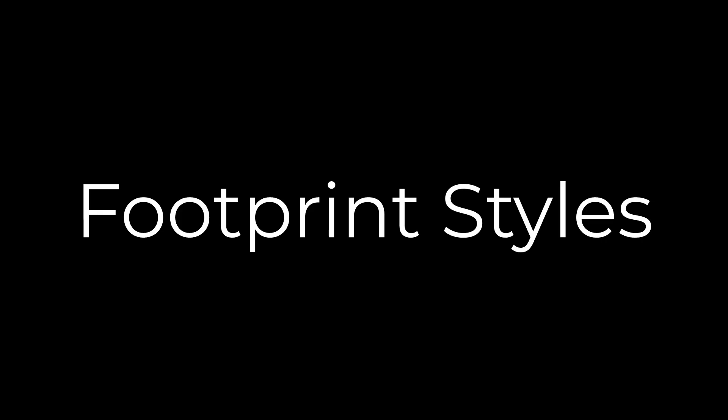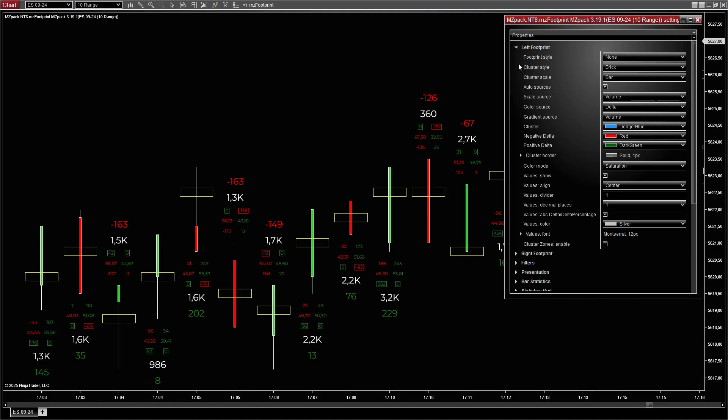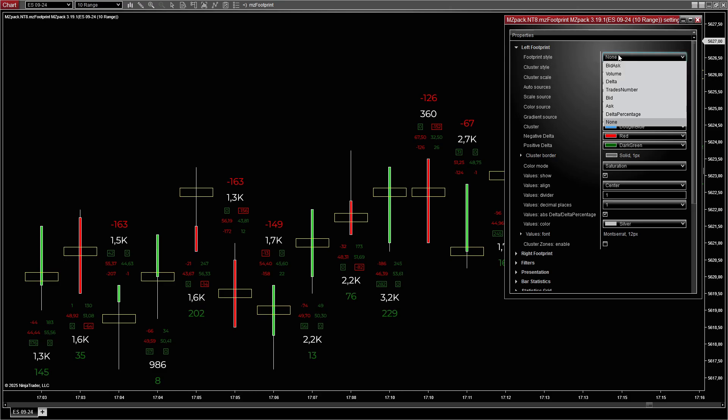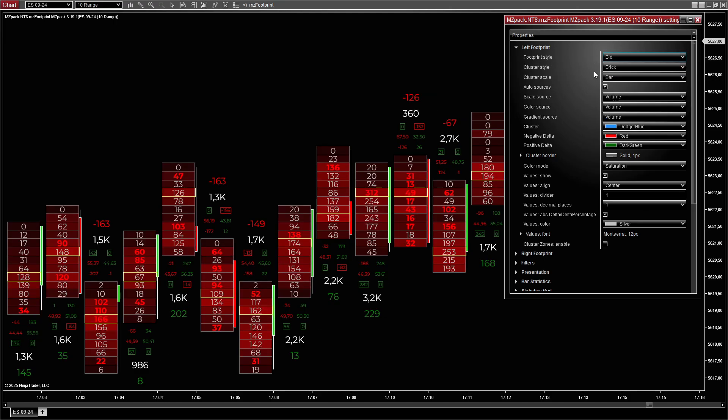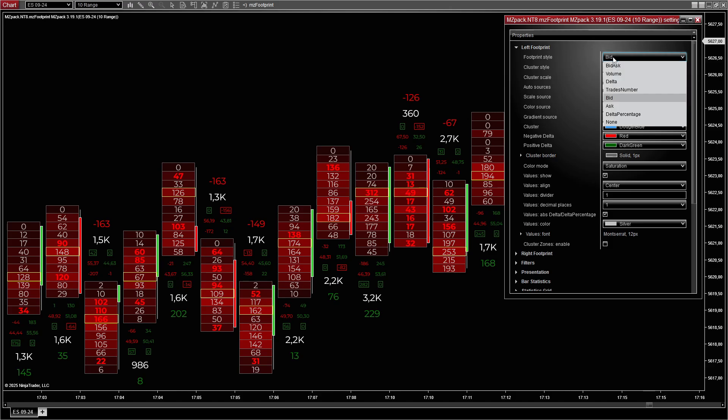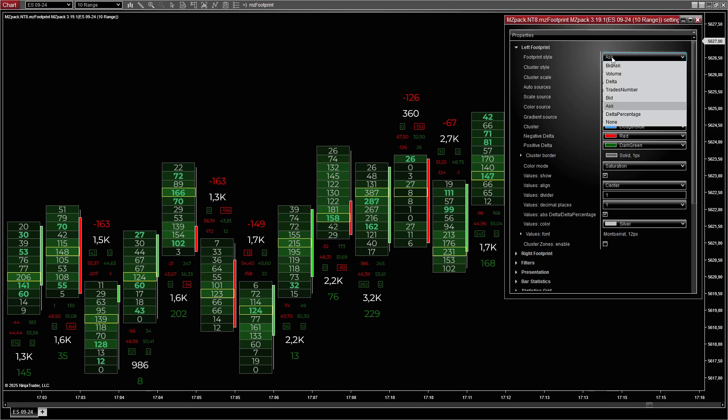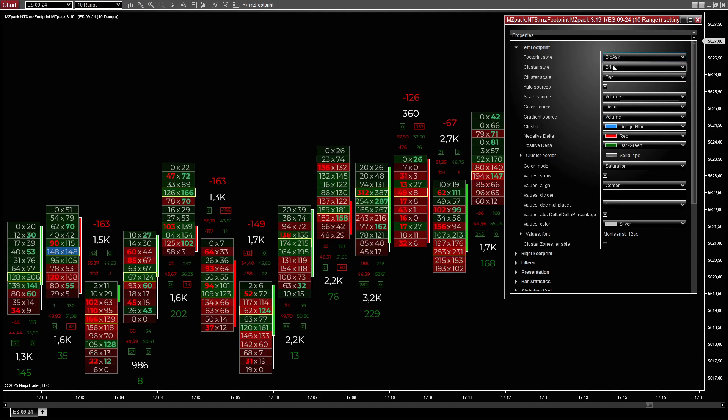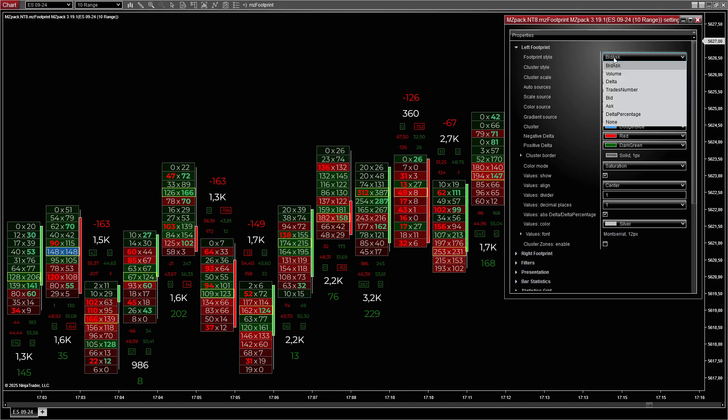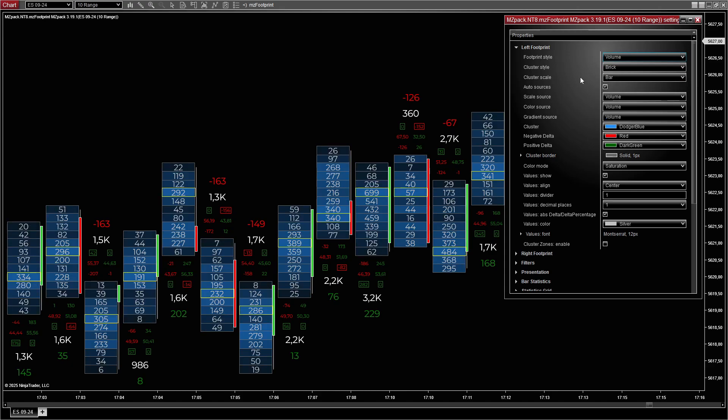The left footprint can display various data metrics depending on the trader's focus. Bid shows the number of contracts traded on the bid at each price level. Ask shows the number of contracts traded on the ask at each price level. Bid x ask shows the number of contracts traded on the bid and ask at each price level.